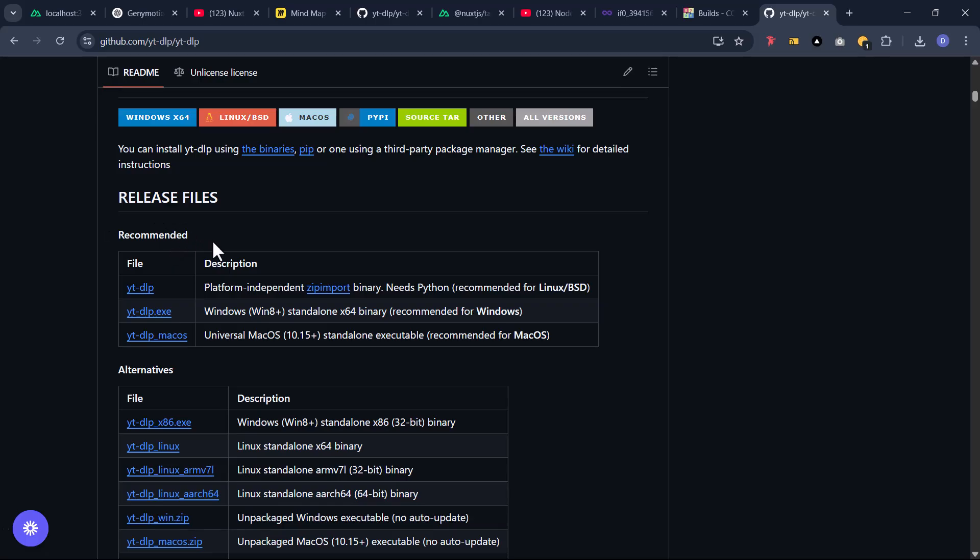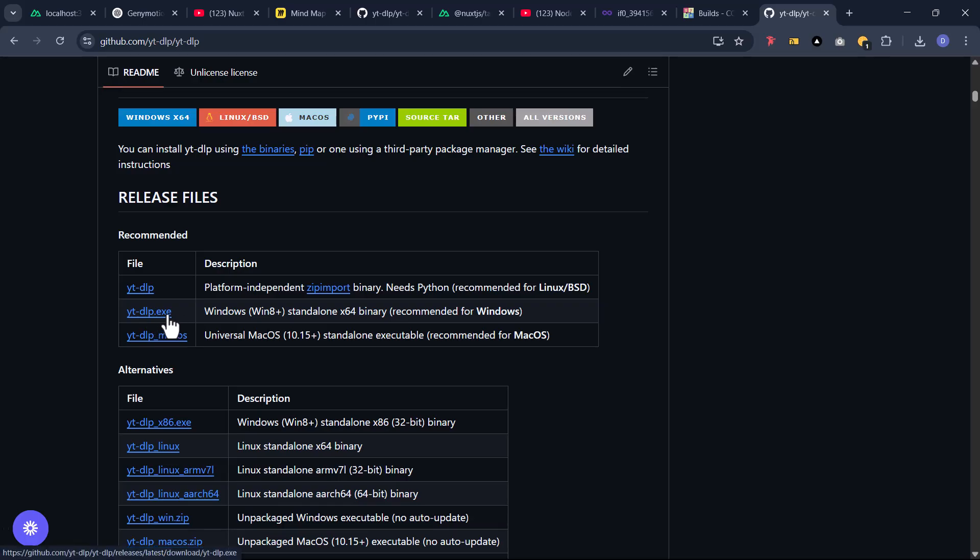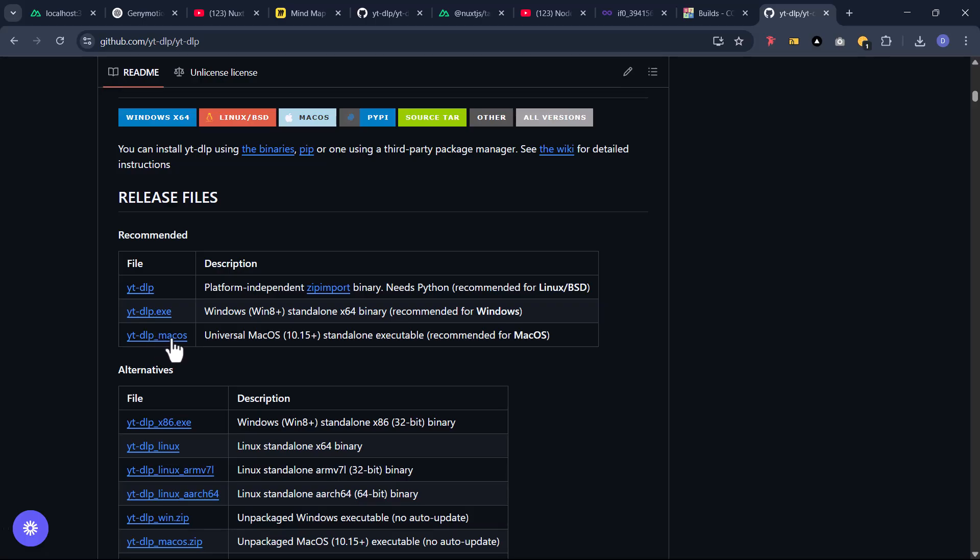Under the recommended section you'll see ytdlp, ytdlp.exe, and ytdlp_macos. On my end I'm using Windows for this video, so I'm going to go with the one with the .exe extension. But if you're using Linux or Apple, you can go with these. This is for Linux and this is for macOS.